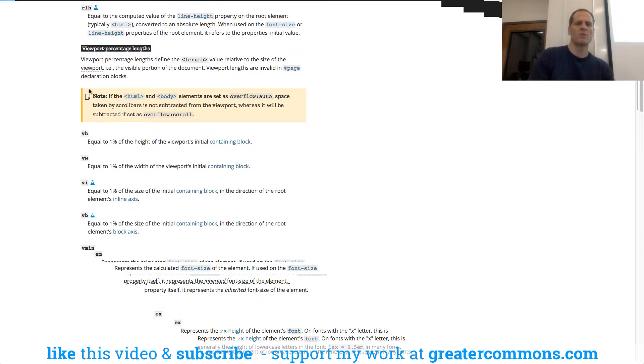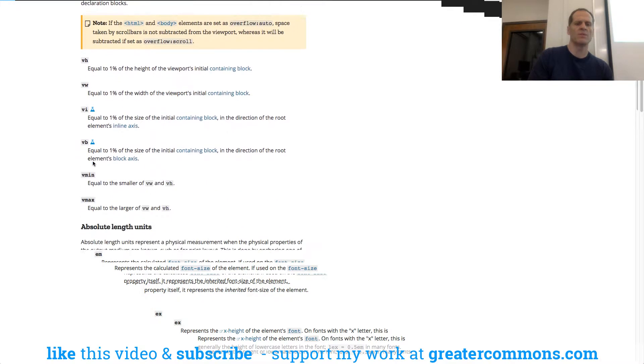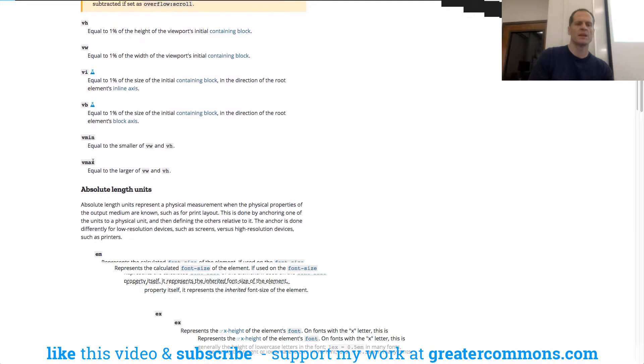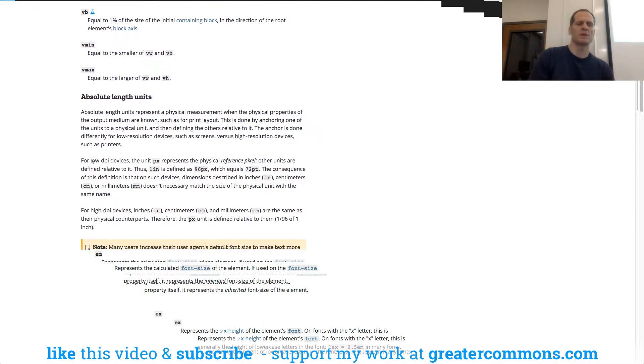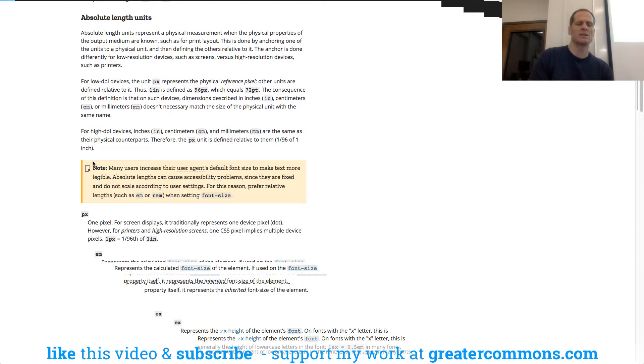And there's viewport percentage lengths, VH and VW. You know, viewport height and viewport width. We've talked to those. And then there's absolute lengths.